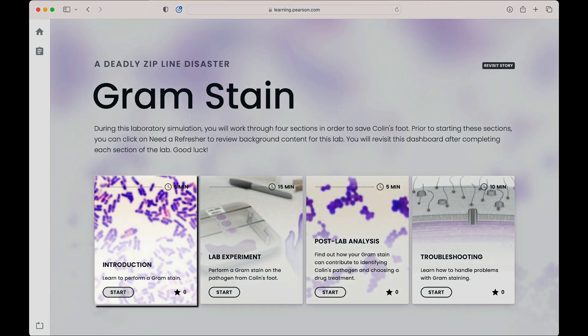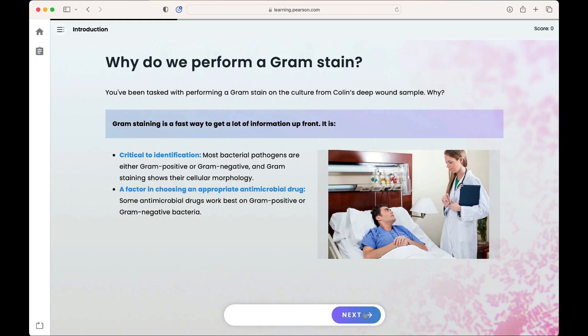Students will start with the introduction, whose purpose is to prepare them for the lab experiment. In the gram stain, the introduction provides students with an understanding of the difference between gram positive and gram negative cell walls, details of gram stain steps, and visualizations of cells and cell walls at each step. In this first screen, students will revisit lecture and background material to set them up for success in the lab.